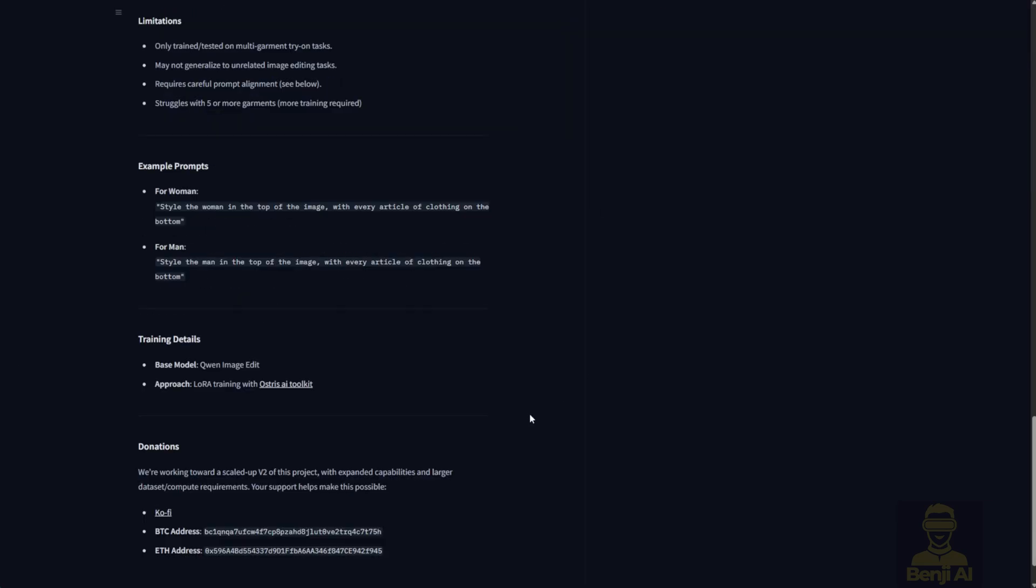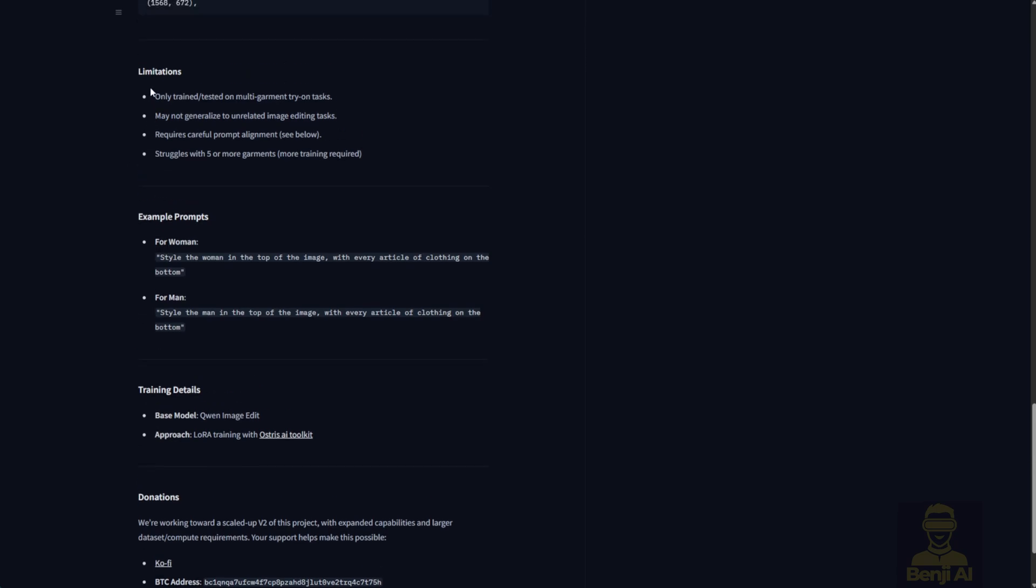As you scroll down the page, you can see they've trained it for multiple garment Tryon tasks. But there are some limitations right now. It might not recognize super complex clothing items if your input image is too busy. And the text prompts are actually really simple because it uses an image merge format.